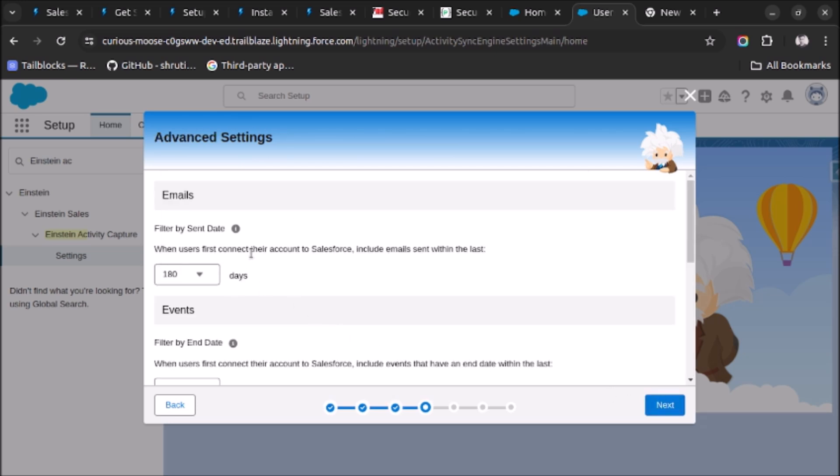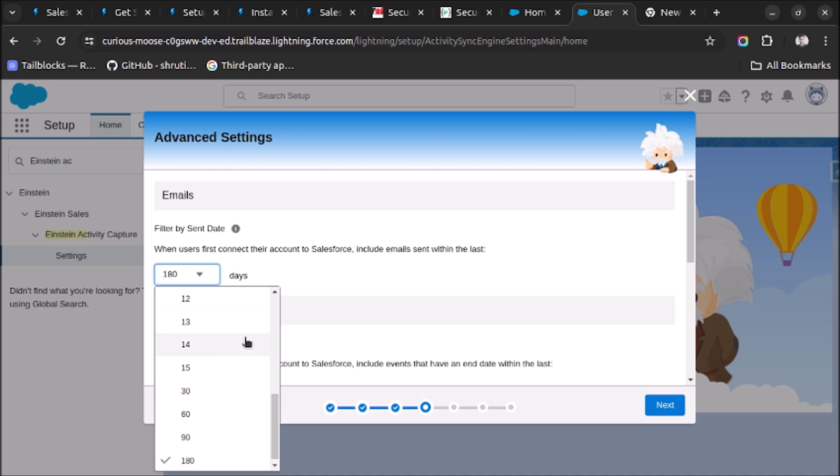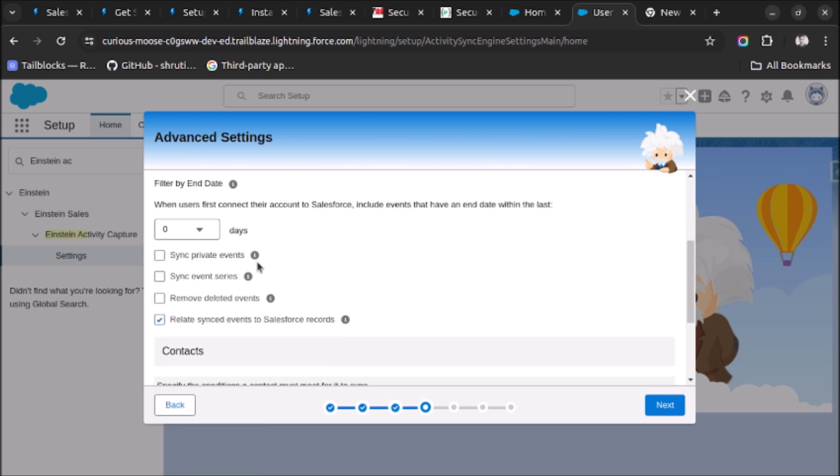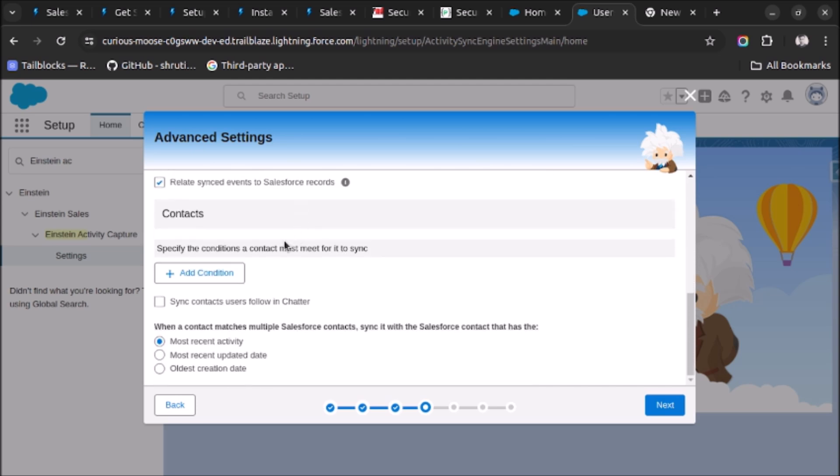When user first connect their account to Salesforce, include email sent within last 180 days. Okay, so here if we select Einstein Activity Capture it will allow us to sync the emails from last 180 days maximum. And if you don't want to sync the historical emails then click on zero days. Same for events and specify the contact.